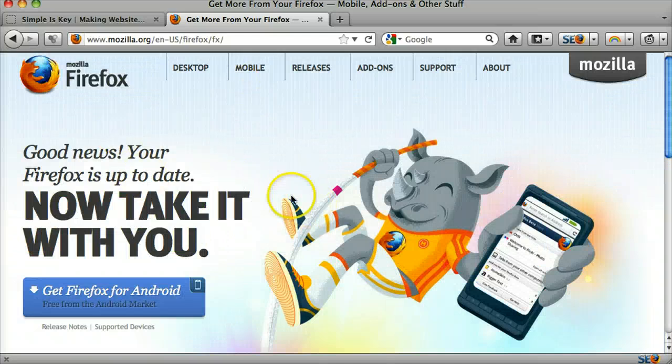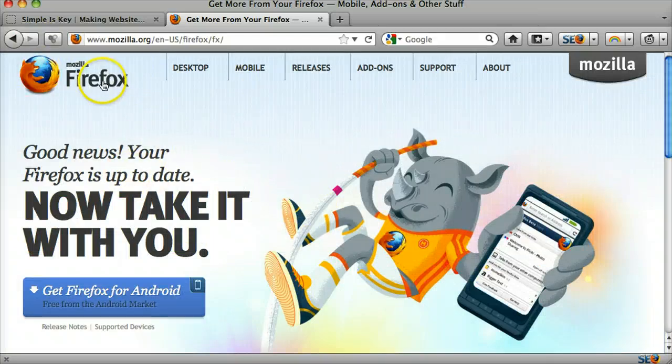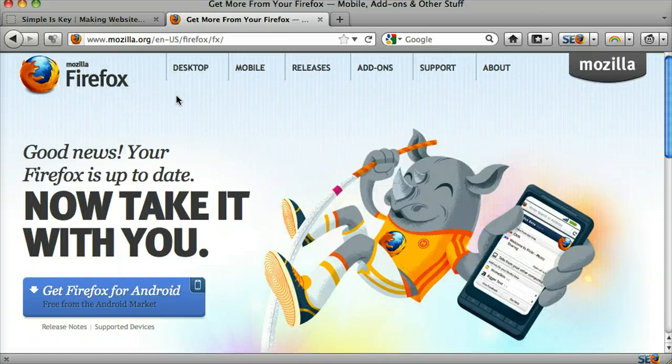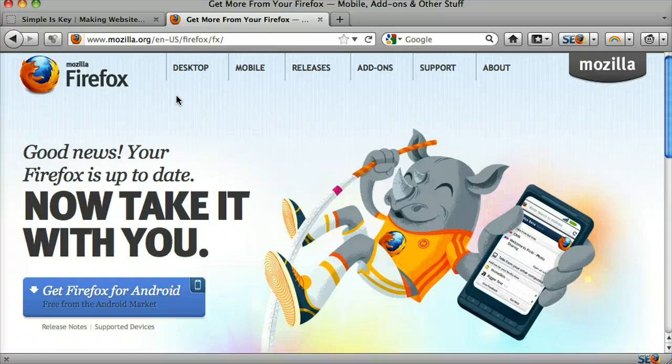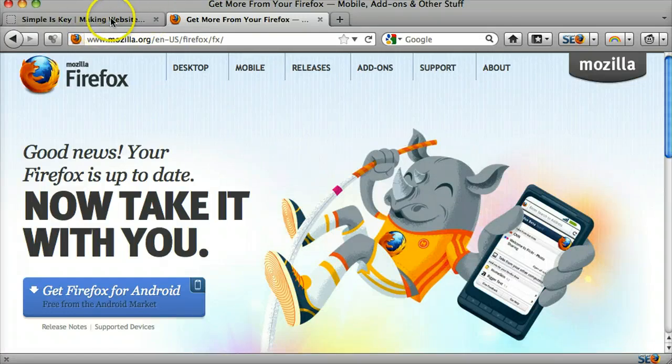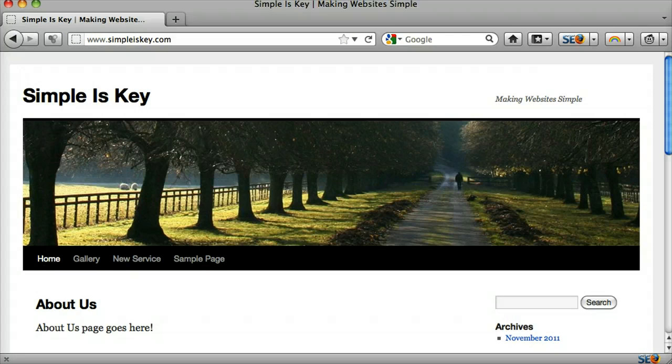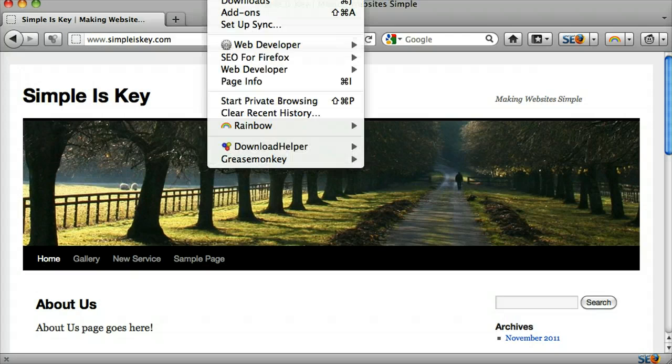So the first thing you do is download that. It's a browser, a web browser just like Chrome or Internet Explorer or Safari. And once it's open, like mine is, then you go to tools and you click add-ons.